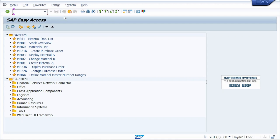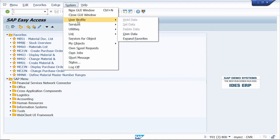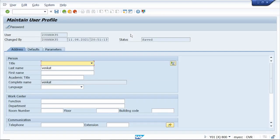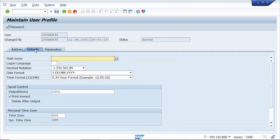Tip number seven: how to set the default printer. Click on the System menu, go to User Profile, click on Own Data, then click on Defaults. Here we can set your own default printer.